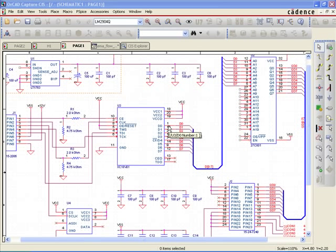OrCAD Capture CIS allows design teams to use a centralized part database, giving engineering access to a single master library of parts. This saves time, avoids duplicate part creation, and helps ensure data consistency and adherence to corporate requirements.